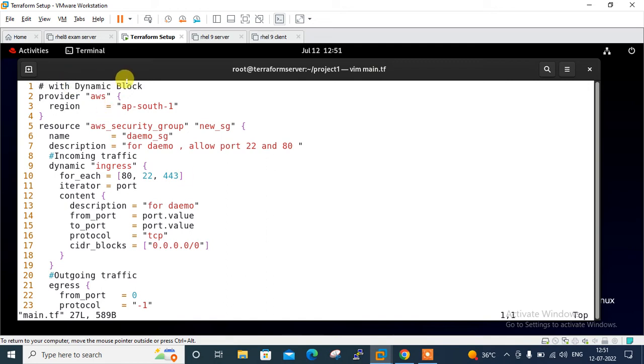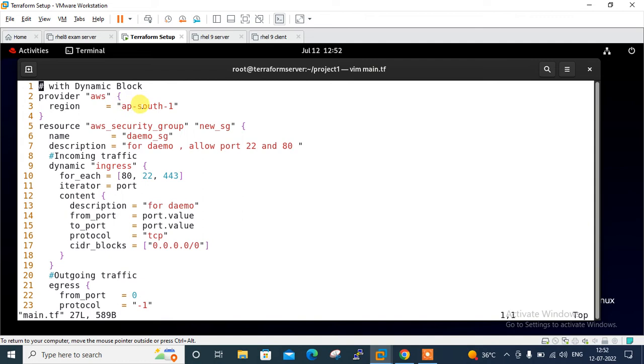Now main.tf is my file with the dynamic block option. Let me explain the content. In this file, I started with the cloud provider - AWS cloud, region ap-south-1 Mumbai. I defined the resource aws_security_group with group name demo_sg, then the description section.